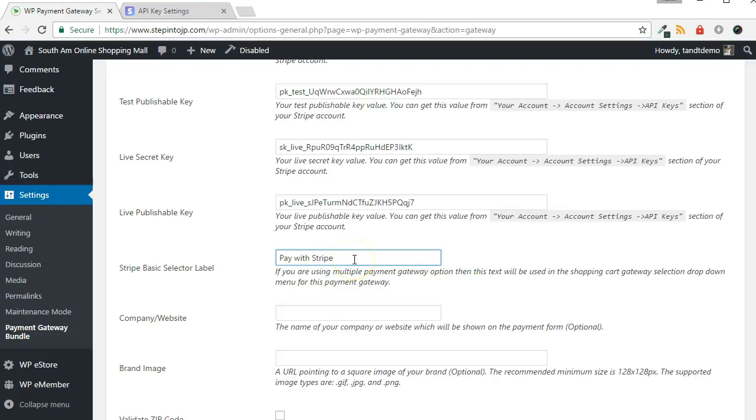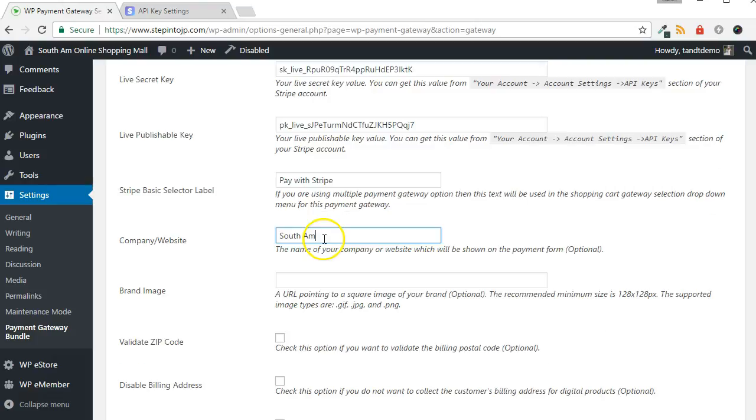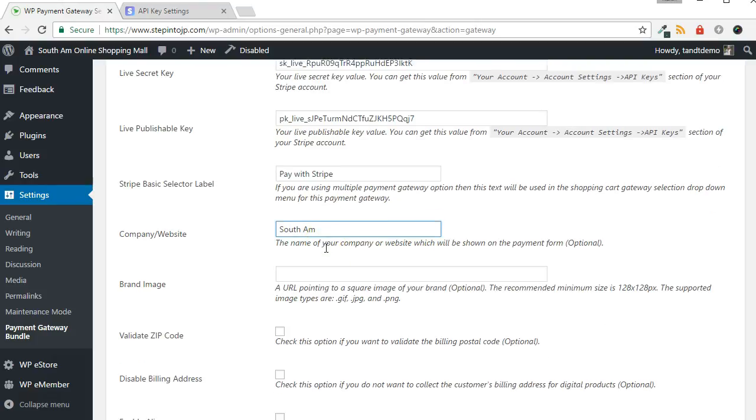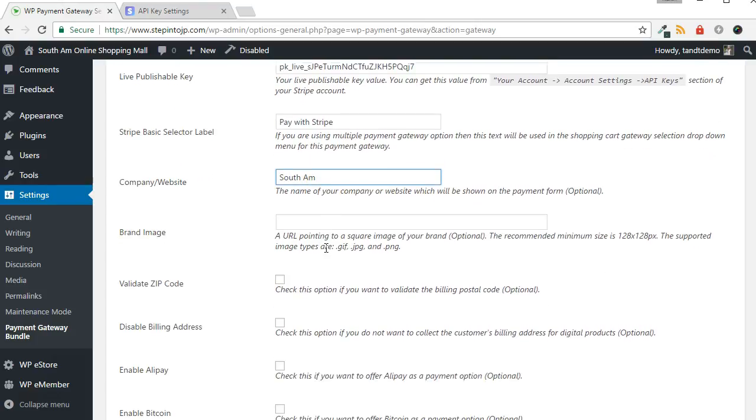If using multiple gateways, there will be a drop-down box presented to the customer to select how they would like to pay. You can specify the text that is displayed for the Stripe Payments option within the Stripe Basic Selector label box. You can then brand the pop-up payment box with your company or website name and a logo by adding values in the next two boxes.